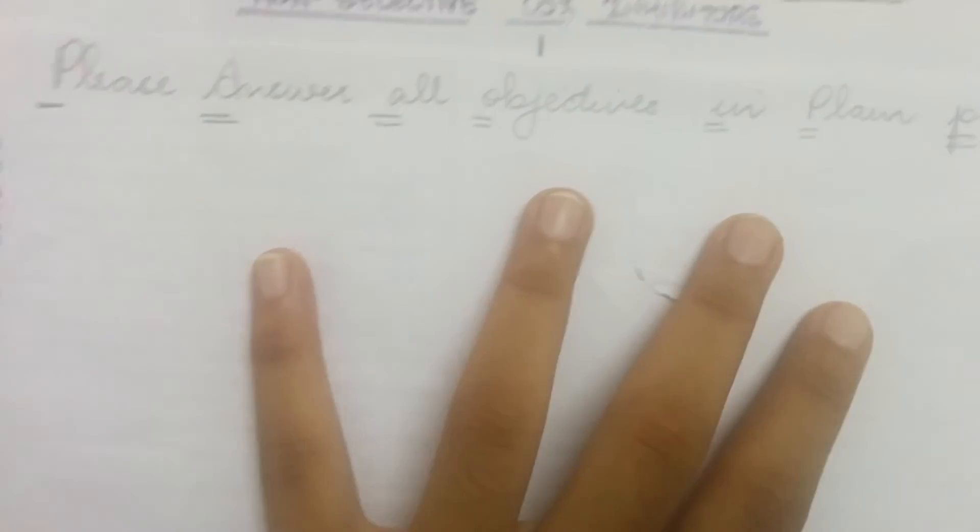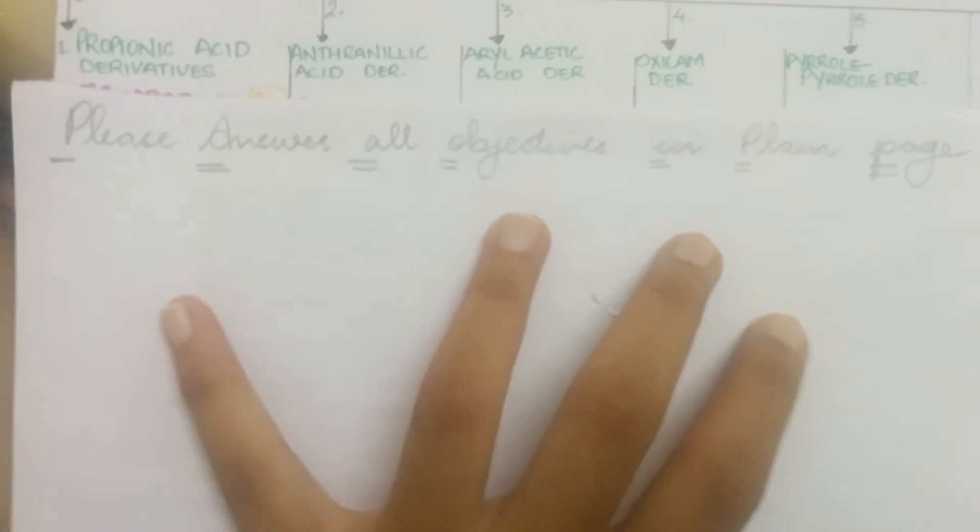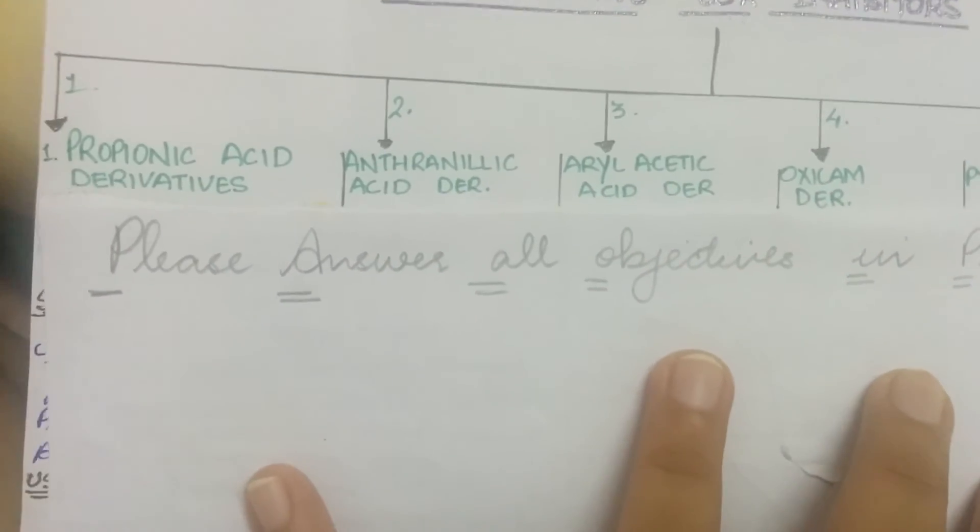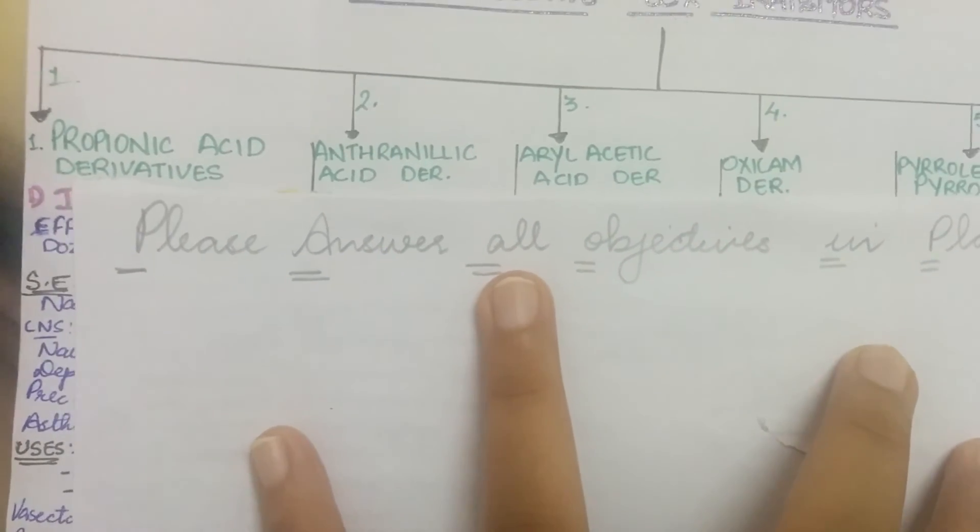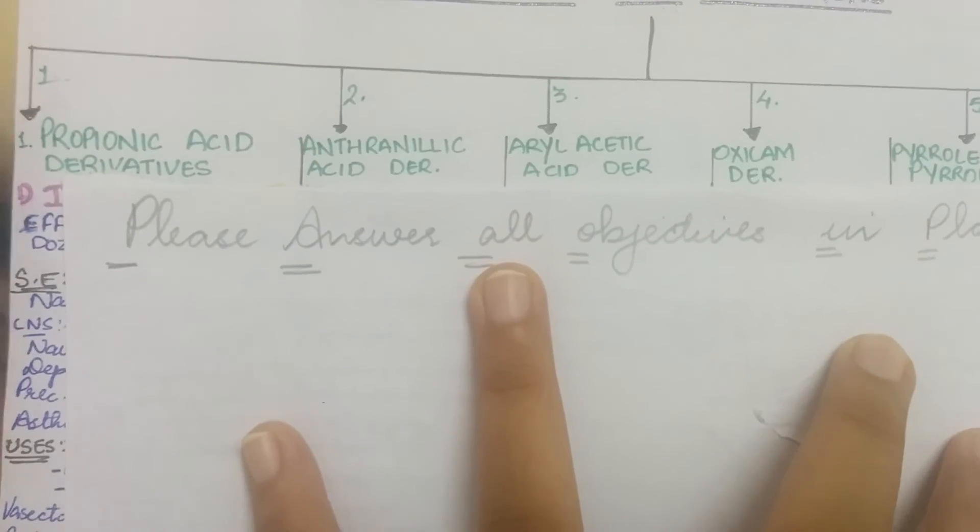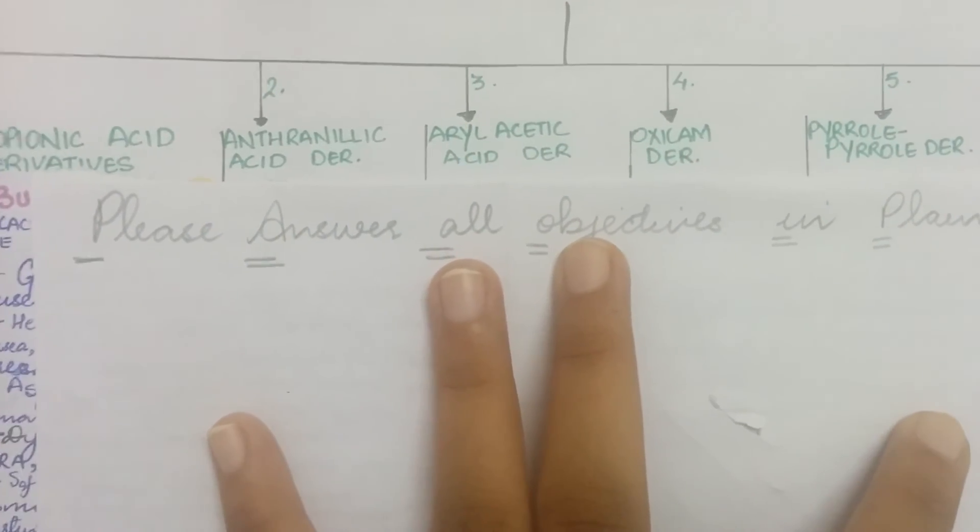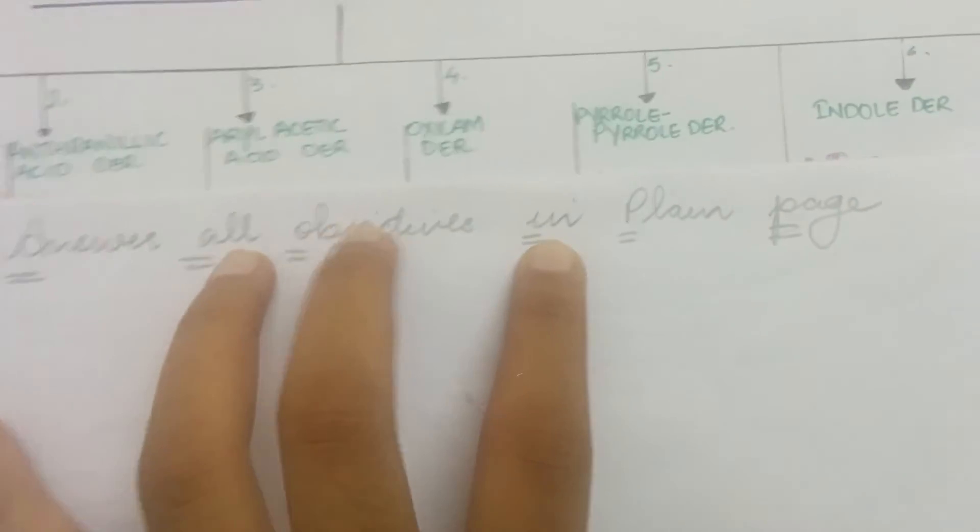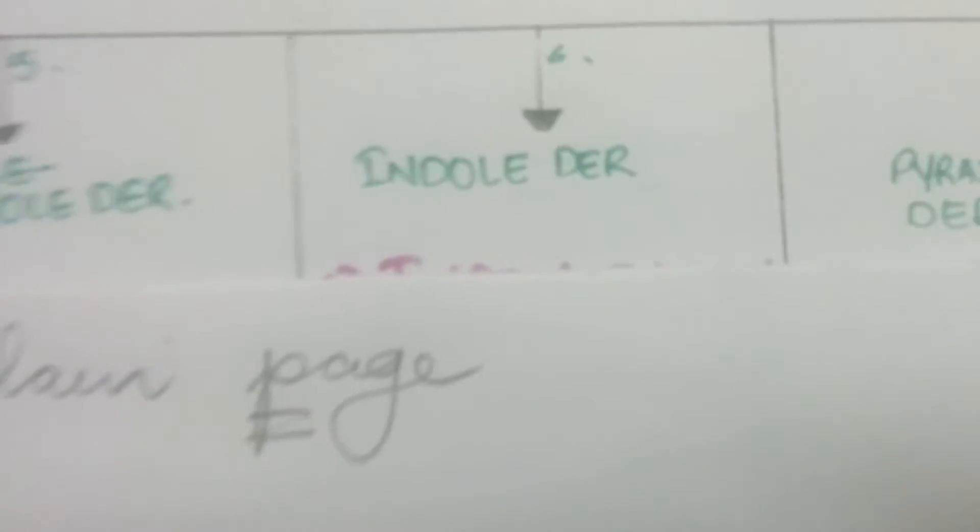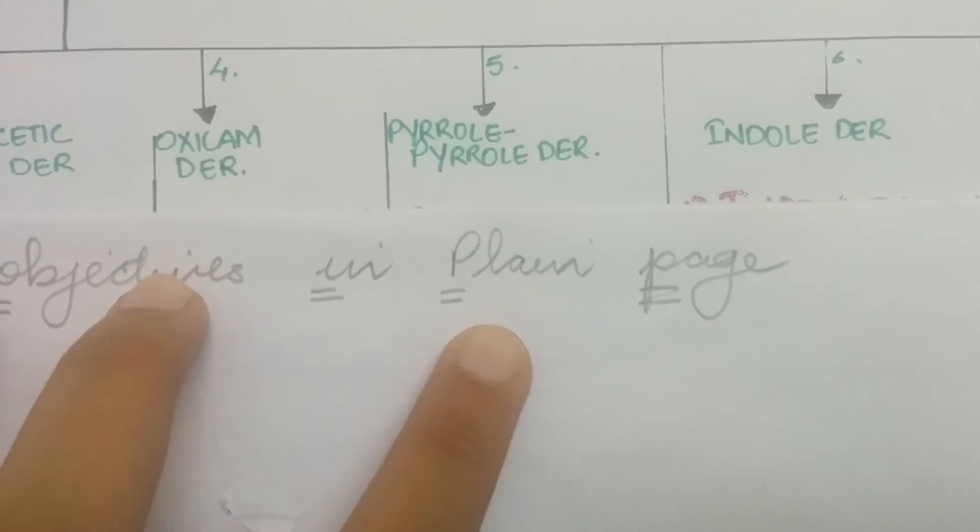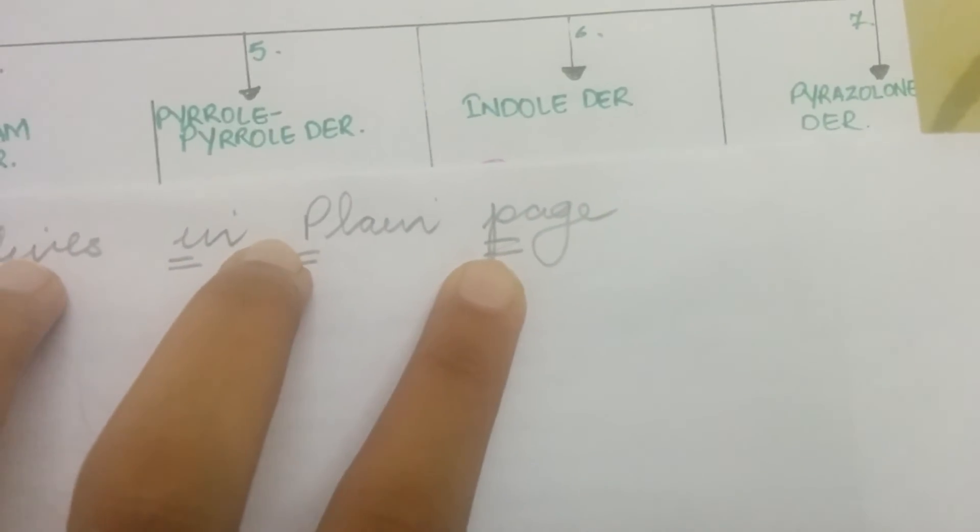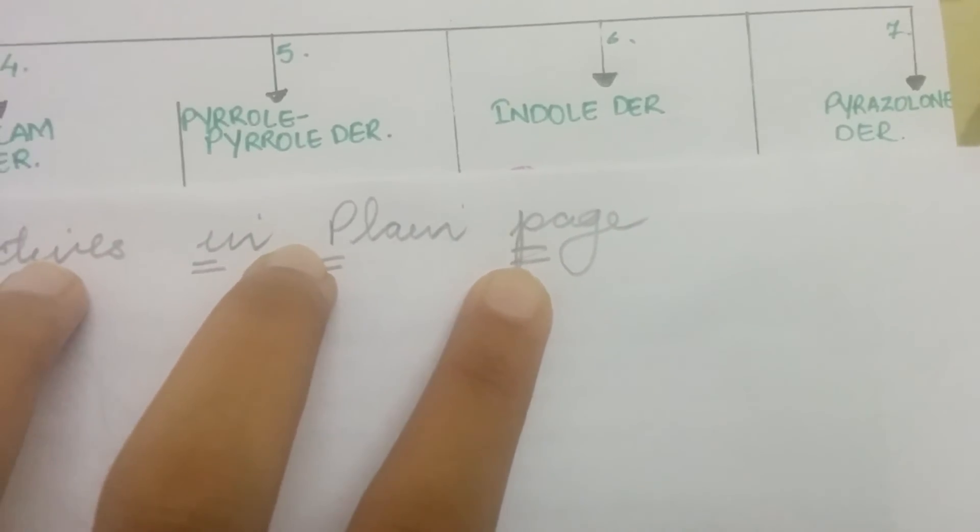P stands for propionic acid derivatives. A stands for anthranilic acid derivative. A stands for arylacetic acid derivative. O stands for oxycam derivative. I stands for indole derivative. P stands for pyrrole derivative. And last, P stands for pyrazolone derivative.